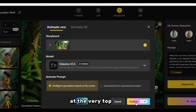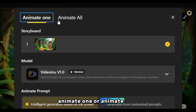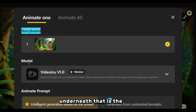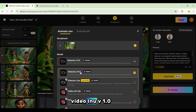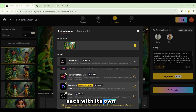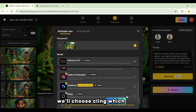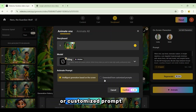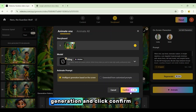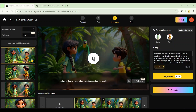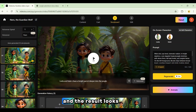An animation window appears. At the very top you'll see two options: Animate One or Animate All. Let's begin with Animate One. Below, you'll see the storyboard shot you selected. Underneath that is the model menu — click on it and you'll find multiple animation models: Video Inu V1.0, Video Inu Lite, Hyluo Zero Two Lite, Sea Dance, and Kling. Each has its own credit cost per shot. For this example, we'll choose Kling, which costs 250 credits per shot. Next you'll find the Animate Prompt options: you can choose either Intelligent Generation based on the storyboard, or Customized Prompt for manual control. We'll go with Intelligent Generation and click Confirm. Wait for a moment while the shot processes. And there it is — the first shot transformed into a moving video. The scenery is stunning, the characters move naturally, and the result looks completely professional.